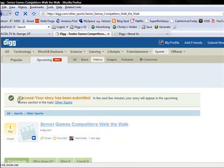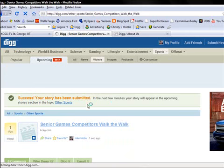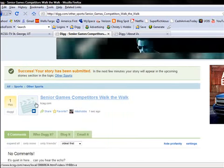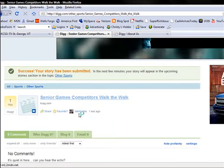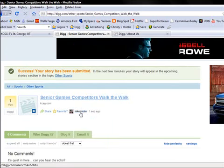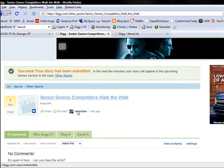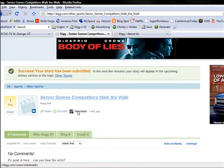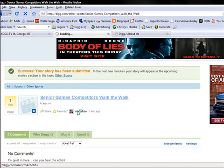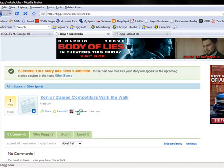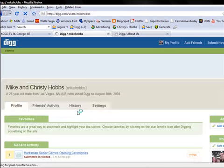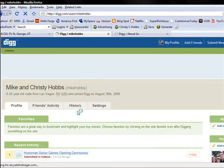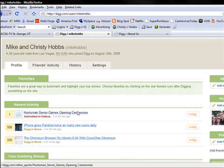And that's it. Your story has been submitted. And you can see down here, there's your title of it. And then here's our particular one that I'm the one who submitted it. So whenever someone clicks on this particular article, they're going to see that Mike and I put in this article, that we're the one who Dugg it, and that's where you're going to see it.